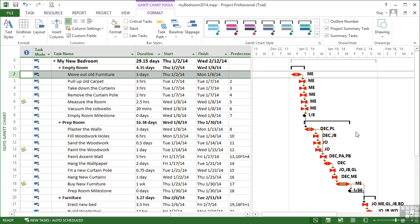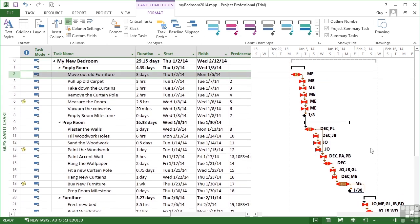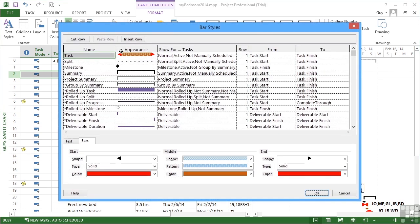But you can see the abbreviations in place. Deck for Decorator. PL for Plaster. PA for Paint. Me for me is an easy one. Obviously, you'd need to know what your abbreviations were. So that's format bar styles to control the styles of every potential option appearing on that Gantt chart.